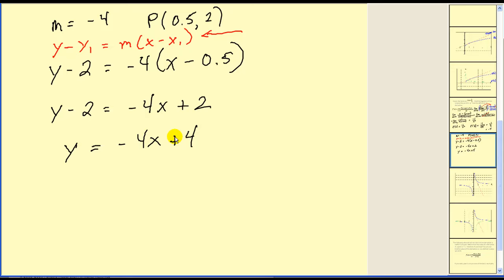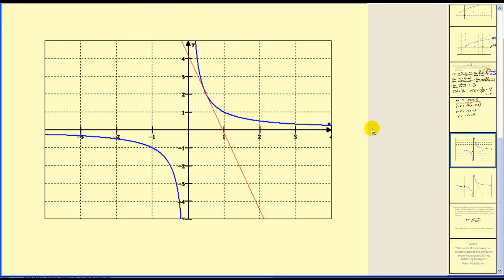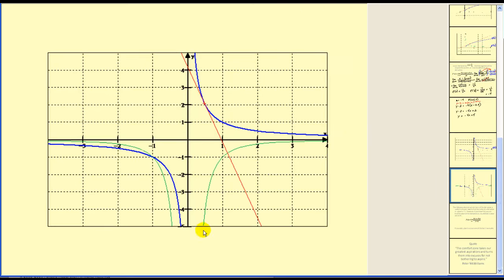Let's verify this graphically. In blue we have our function, and in red we have our tangent line at the point 0.5, 2. Our y-intercept was positive four and our slope was negative four — going down four and right one keeps us on the line, verifying our work is correct. Looking at the derivative function graphed in green, when x is one-half the y-value is negative four, again verifying we have the correct slope and derivative.